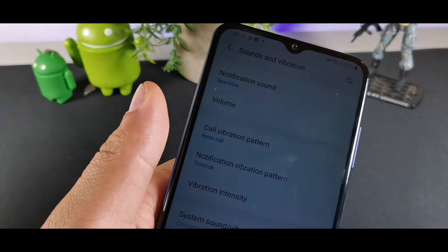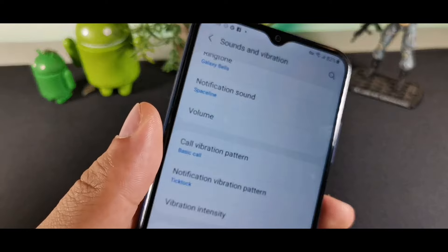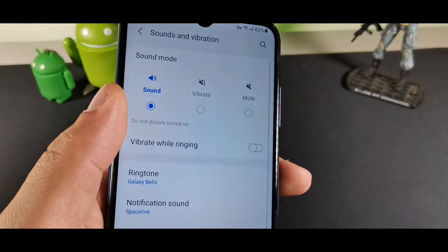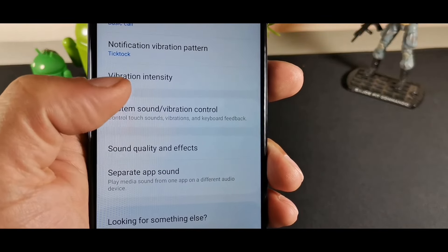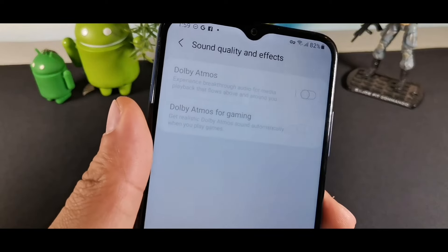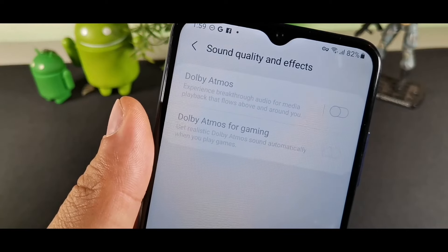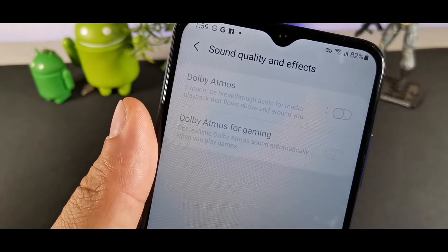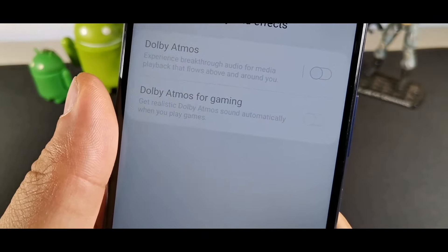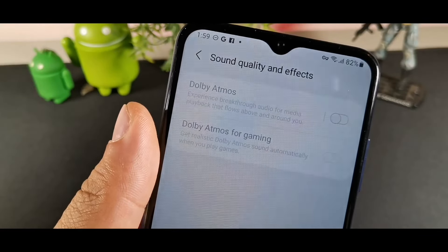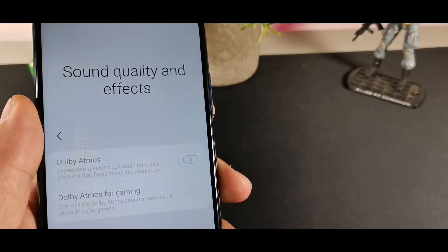For the second tip, go into Sounds and Vibration, scroll down to Sound Quality and Effects, and hit that. You'll see Dolby Atmos for media playback, and you can also activate Dolby Atmos for gaming with realistic sound automatically when you're playing games. Just keep in mind you need Bluetooth or a headphone jack plugged in to activate that.